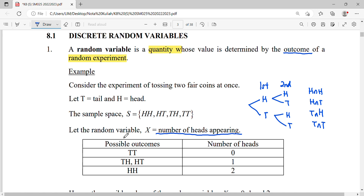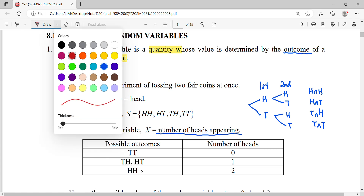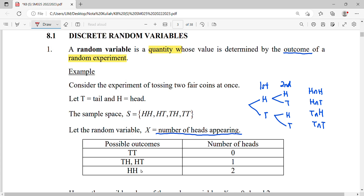The number of heads occurring: our possible outcomes will be zero, which is the case of TT; the number of heads will be one for the case of TH or HT; or the number of heads will be two, which is the case of HH.